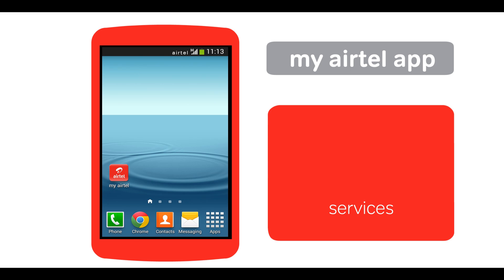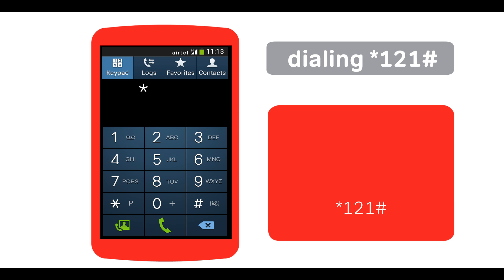Another way of managing Airtel services on your smartphone is by dialing star one-two-one hash.